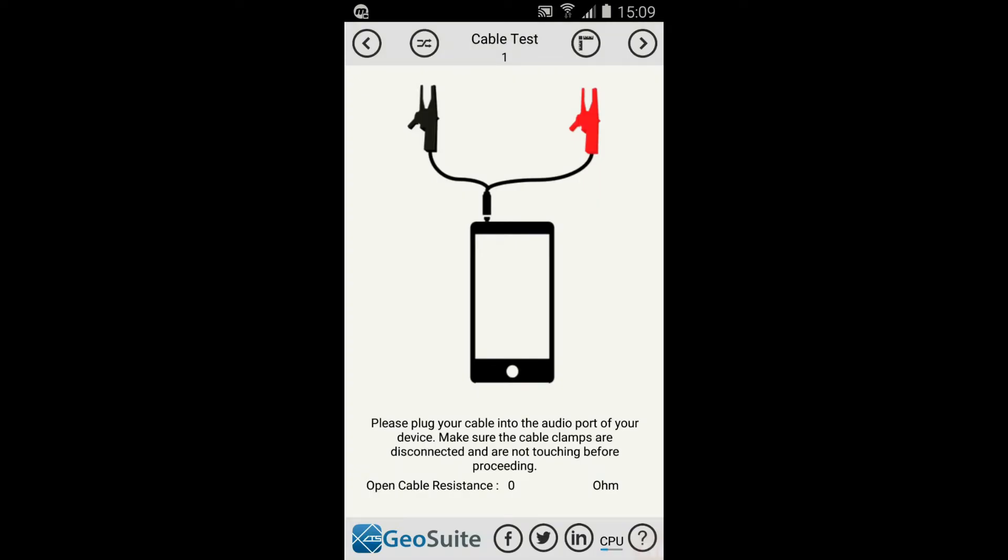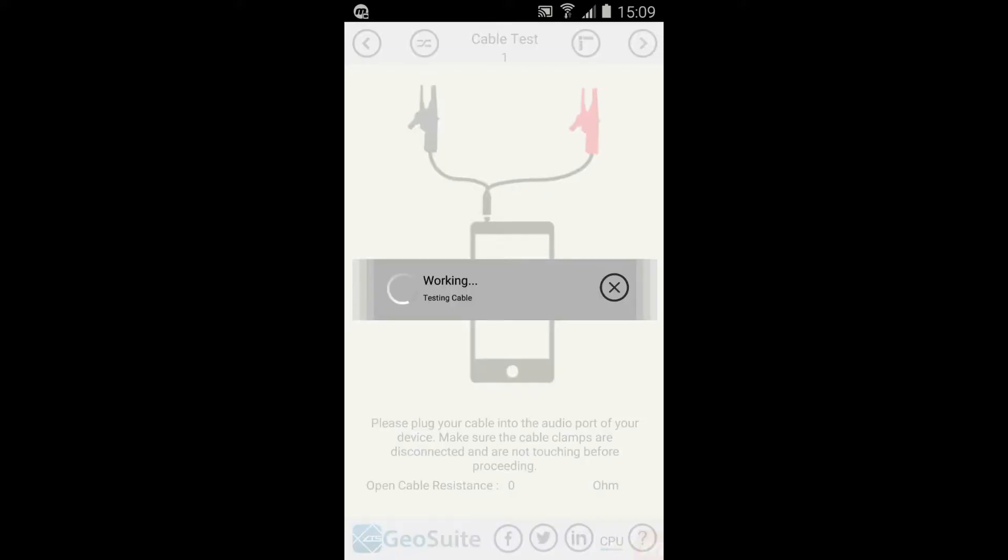The cable open circuit test must be conducted. This will determine if there are any shorts on the cable. Plug the cable into the device in the shown configuration. Then select the Next option.